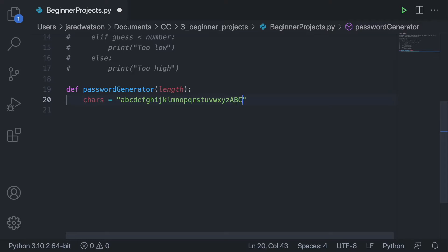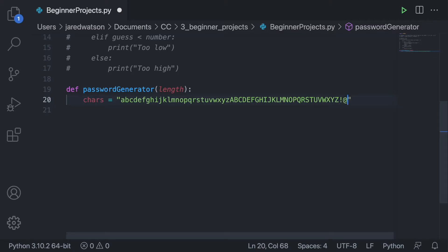I'm also going to put in all the uppercase letters A through Z, and then after the uppercase characters I'm going to add some special characters — running my hand across all of the number keys on the top, things like exclamation mark, at sign, and so on.